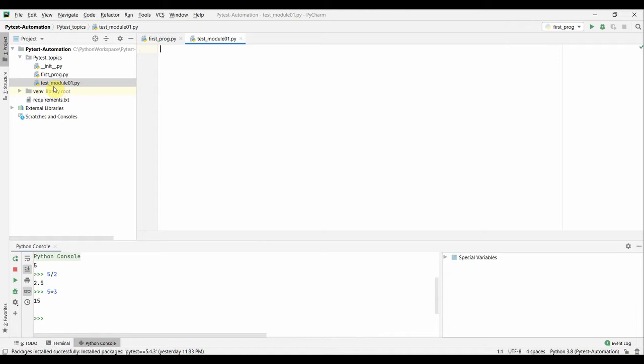When running pytest, it will search for all files named 'test_something.py' or 'something_test.py' in the current directory and all subdirectories. pytest will automatically identify those as test files and run them all. Of course, you can also make pytest run other files by explicitly mentioning them on the command line.